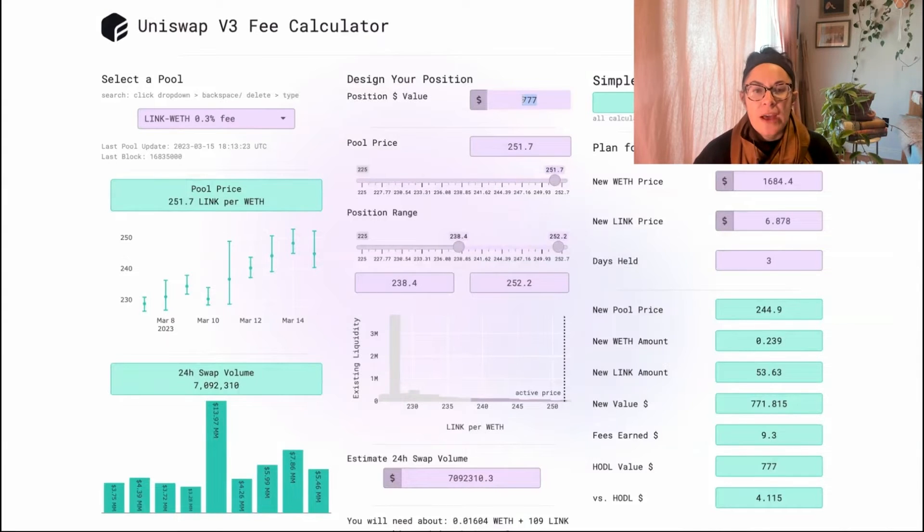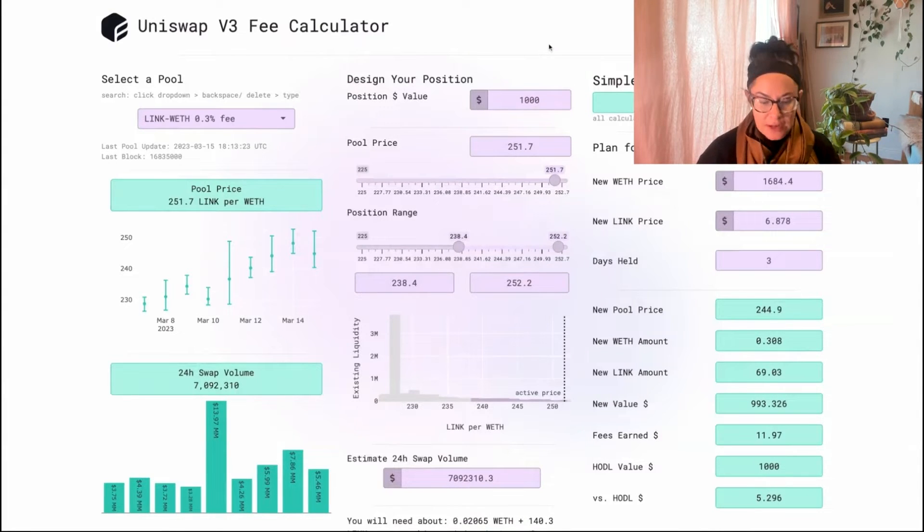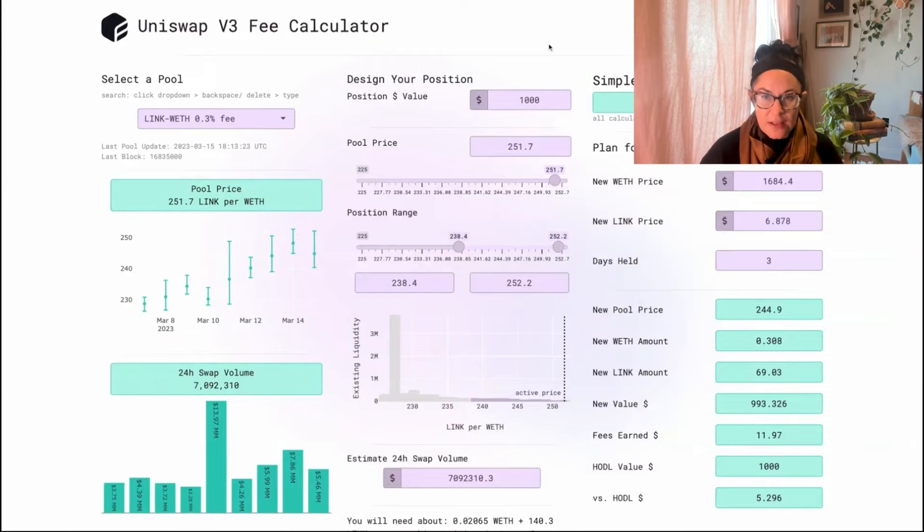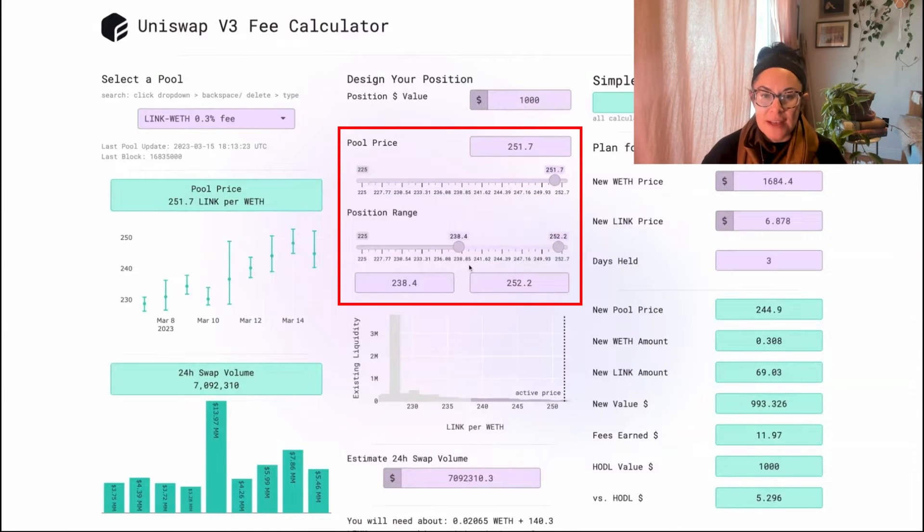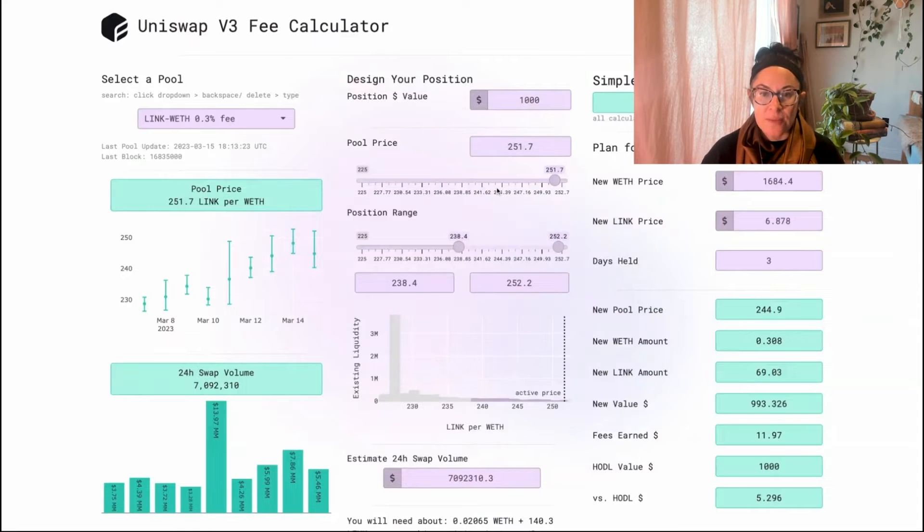In the middle column, we have design your position. So let's say I want to put in $1,000. You can change the pool price and the position range using either the numeric input or the slider.